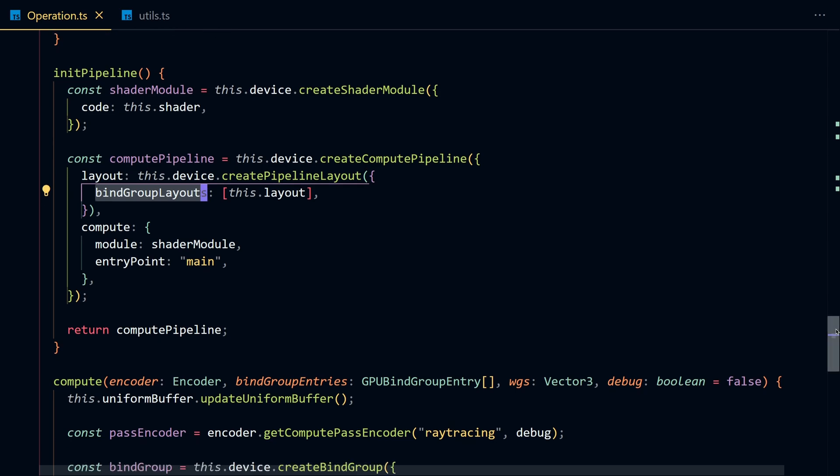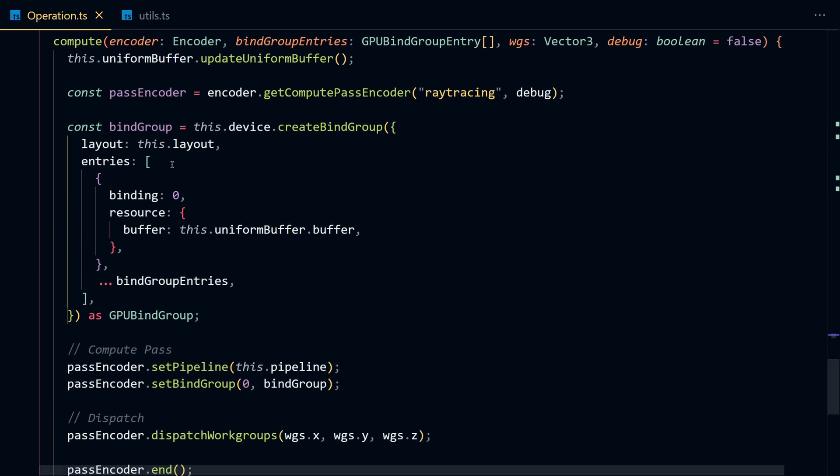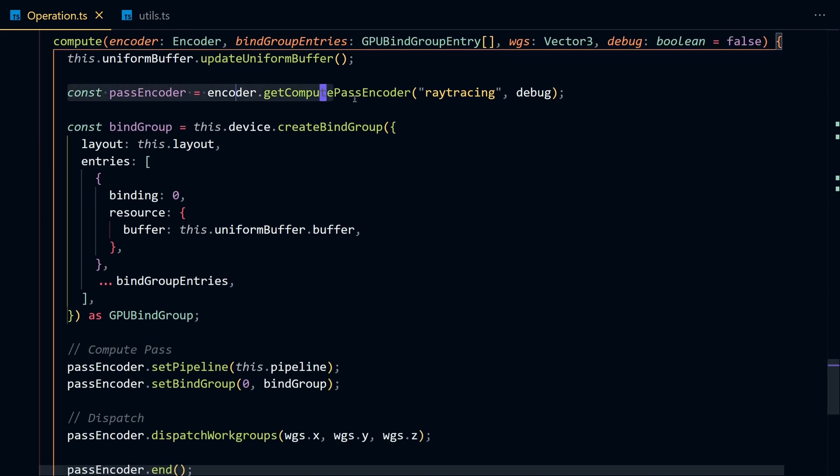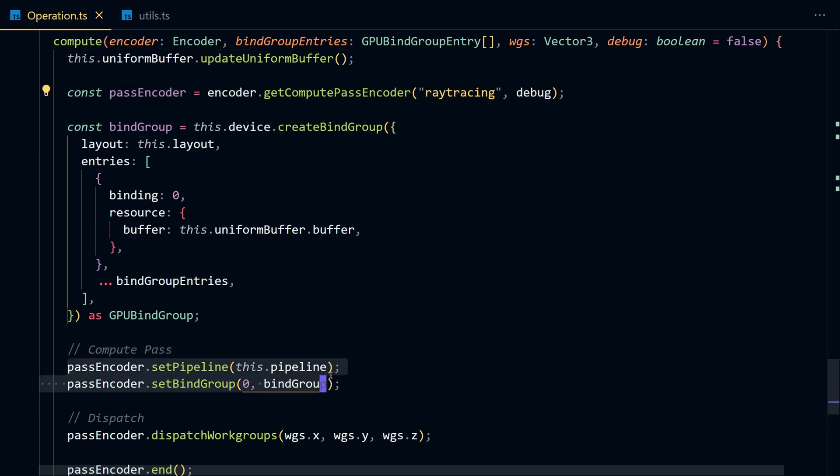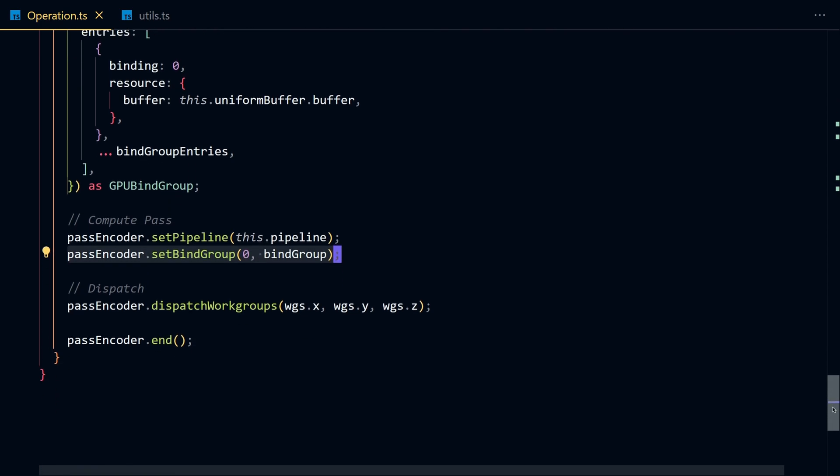Finally, we're going to call compute, which is going to create a compute pass encoder. The encoder is going to invoke the GPU to execute our instructions. We call dispatch workgroups, which takes the number of workgroups we want to dispatch.